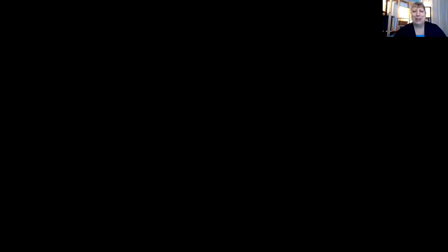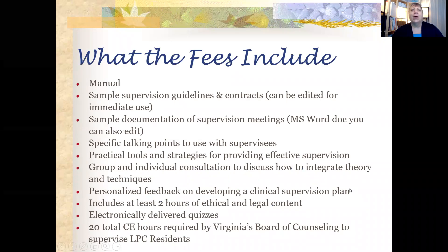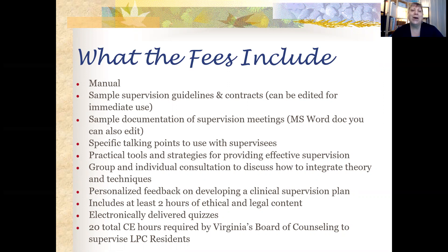There's so much that you'll be learning in the 19 hours that we're going to be all together, and I just wanted to give you a sense of what's included. First of all, you're going to get a manual that's close to 125 pages right now. It includes sample supervision guidelines and contracts.